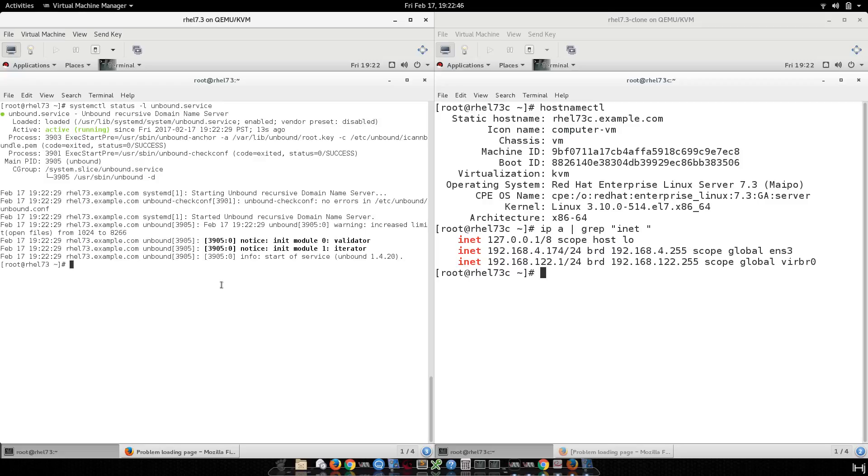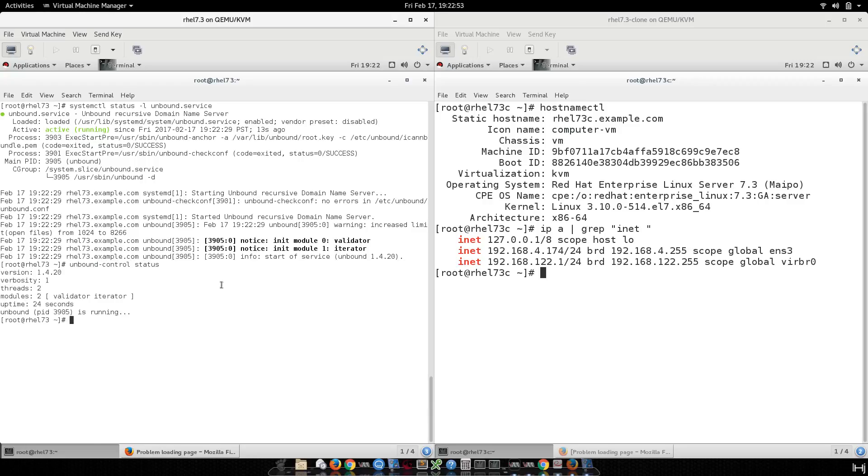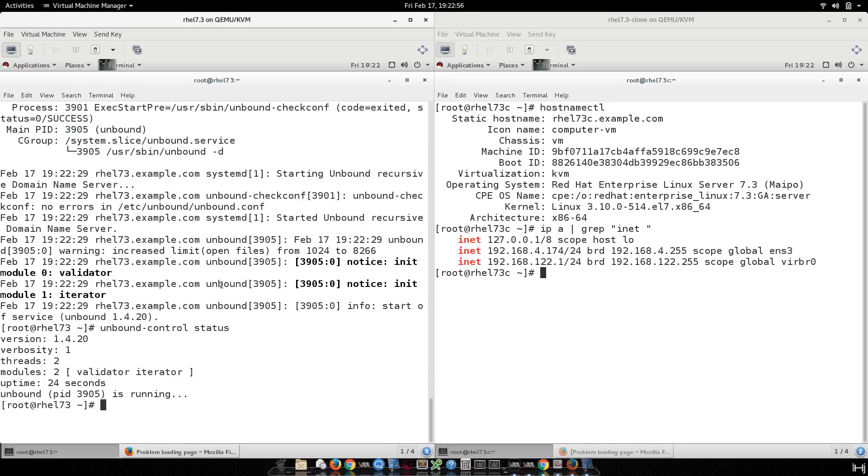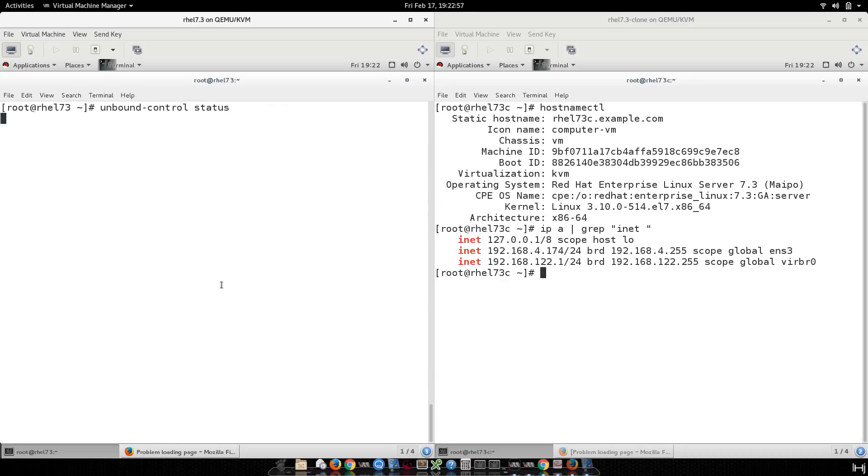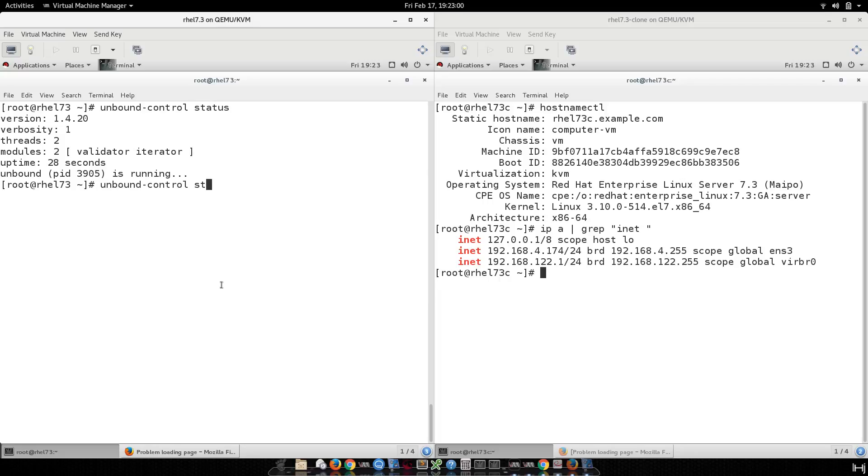Also, there are a few commands that you can check with unbound-control status. You can see the status. Let me run it again. And also you can check the dump_cache.